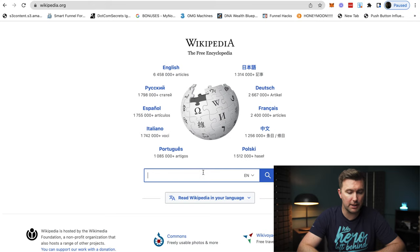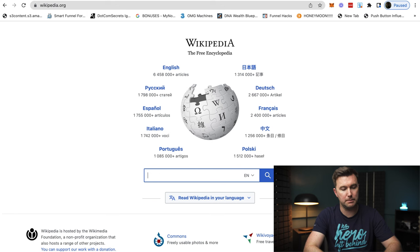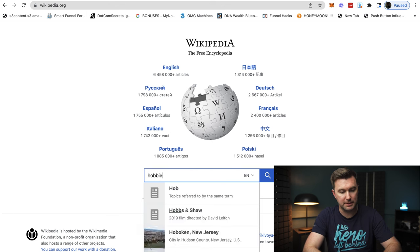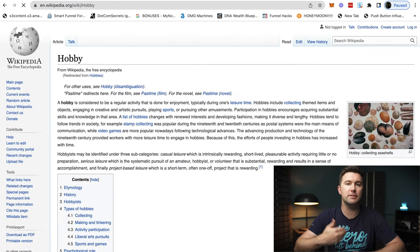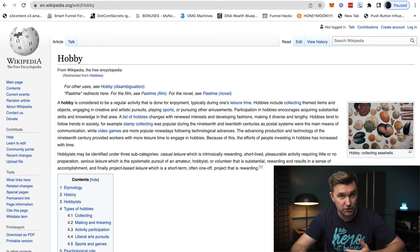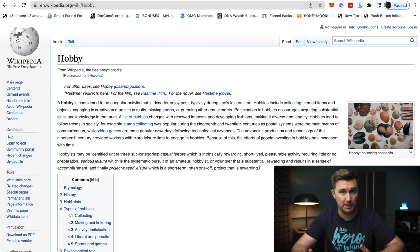The first thing we want to do is head over to Wikipedia and type in "hobbies." The reason we use this is because we're going to get lots of different niches and niche ideas from here in a matter of seconds.